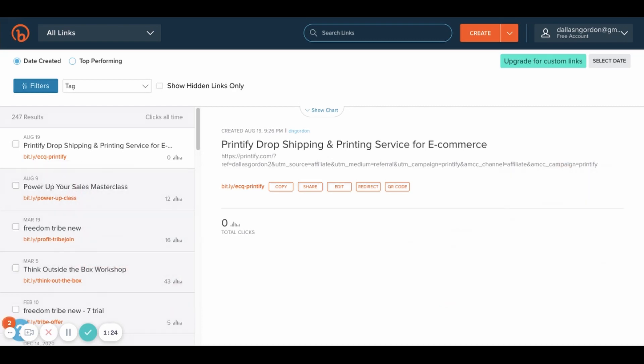So getting started here with this, it's really quick. What I like to use is bitly.com. You're going to go over to bitly.com, create a free account, and simply click create.